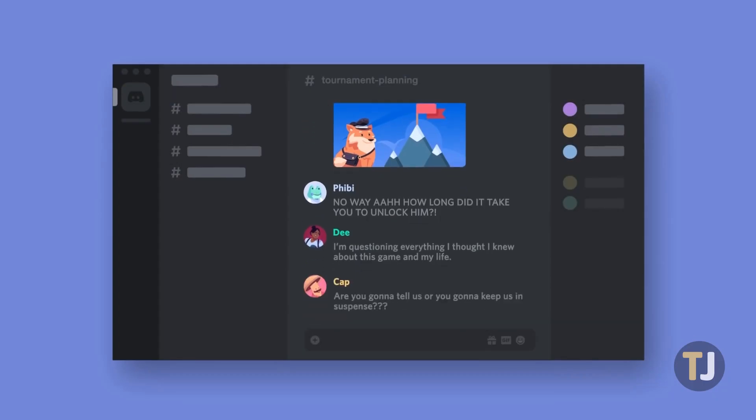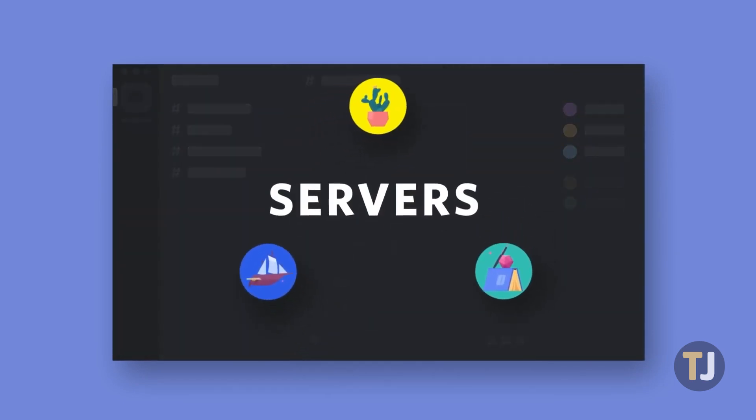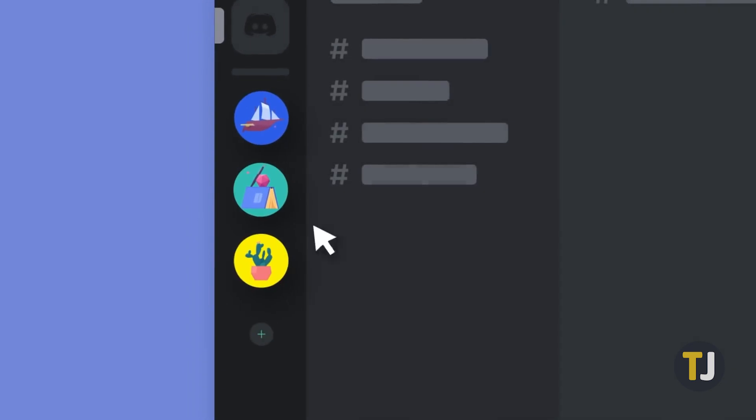Discord, for example, would allow you to chat with your friends and watch their streams, all from your television. Let's look at how to get Discord sideloaded onto your Fire Stick.